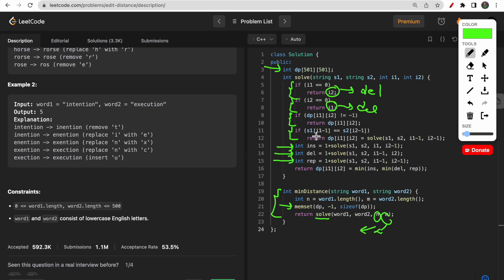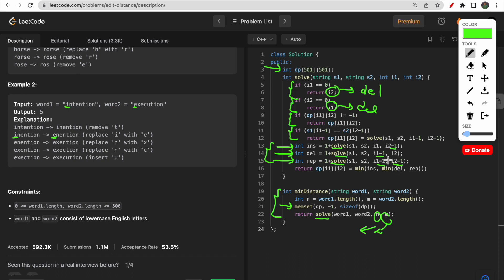If the characters at the current positions match, we don't perform any operation — no insert, no delete, no replace. We just move to the next characters. If the characters don't match, we reach the else branch and perform all three recursive calls. For replace, we decrement both i1 and i2 by one because replacing a character effectively matches it — so we advance both pointers.